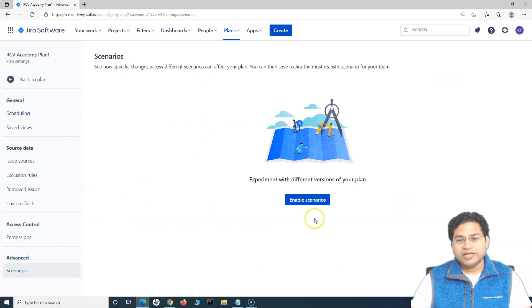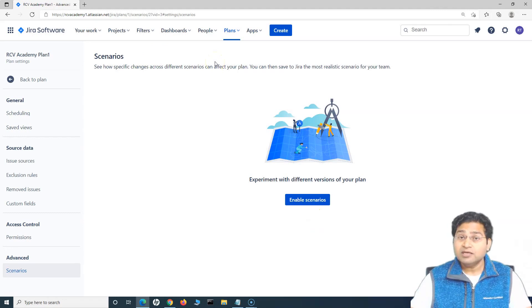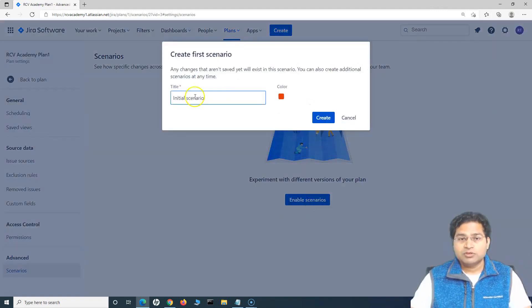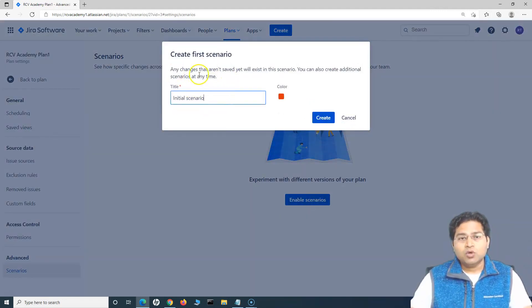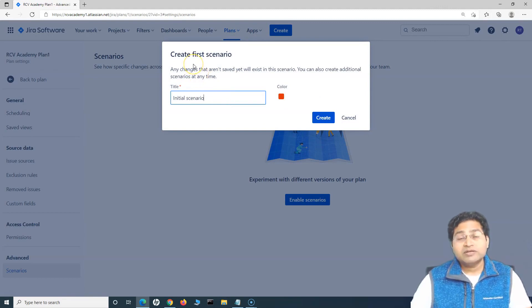By default, it won't be enabled and you won't be able to see it in the plan. You have to enable it. Enable scenarios and then it will ask you what scenario or you can create different scenarios.